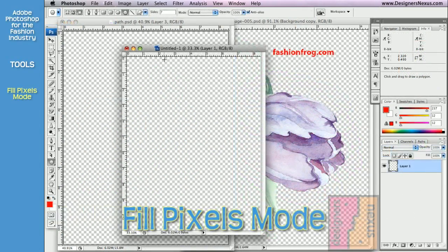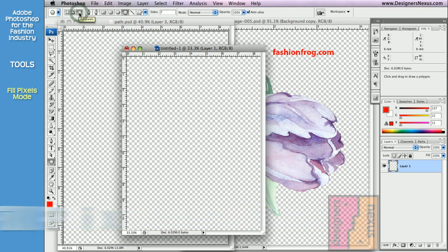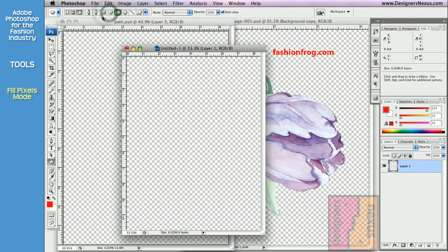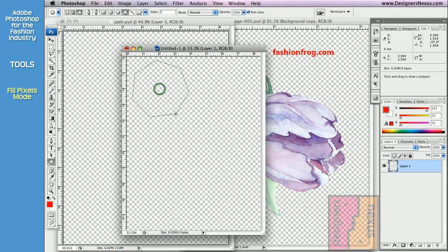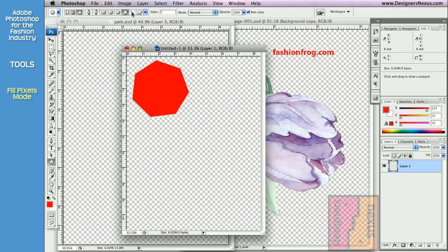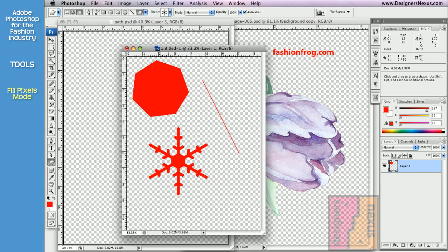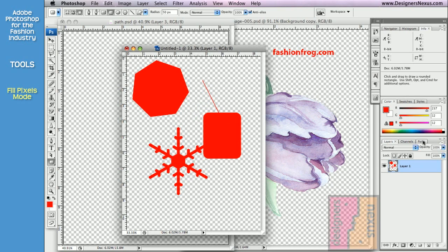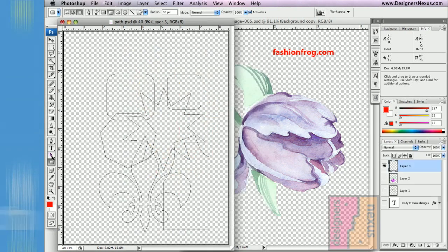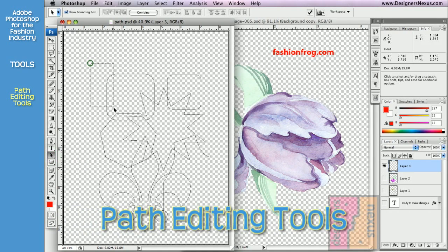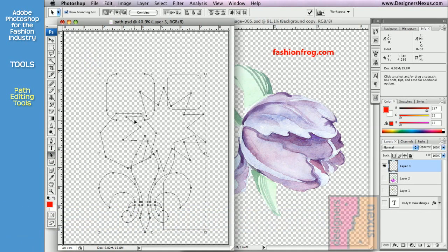My other preferred mode is Fill Pixels. Fill Pixels mode allows you to create raster images directly. Keep in mind that no path information is recorded in this mode. In order to make any kind of changes to vector graphics, you need to use vector editing tools.